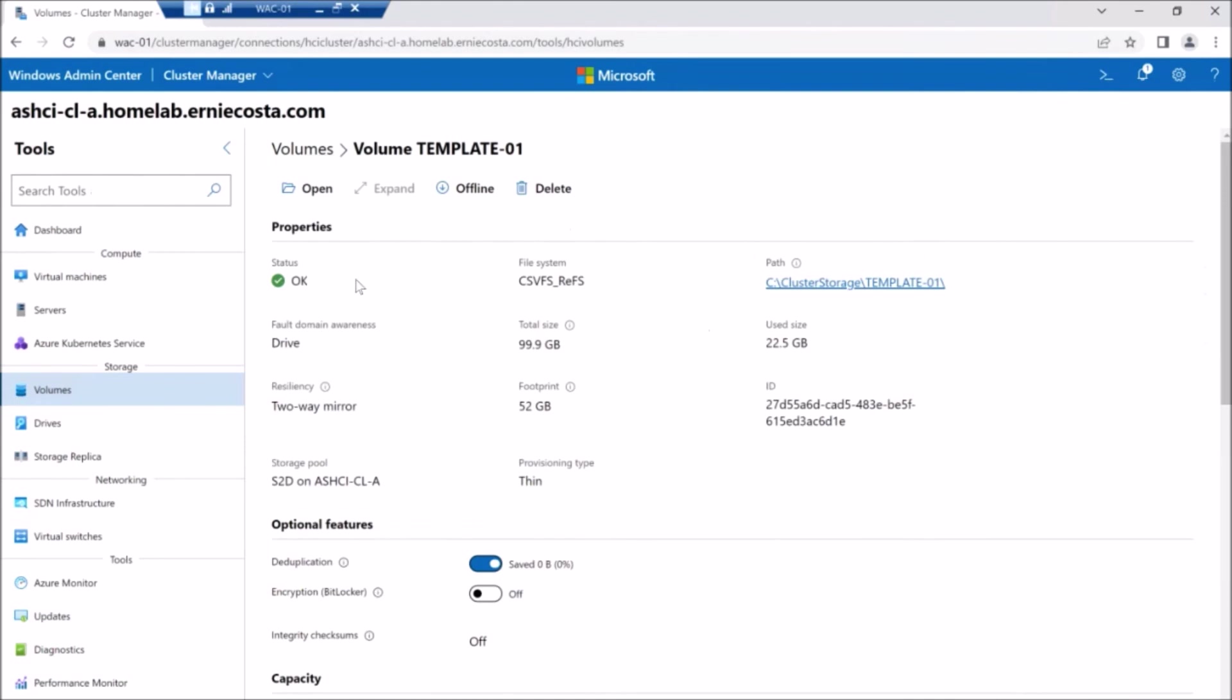And if we double back to windows admin center, eventually this page will refresh. And on the top, you'll get a little modal, a little notification saying the dedupe job is running.